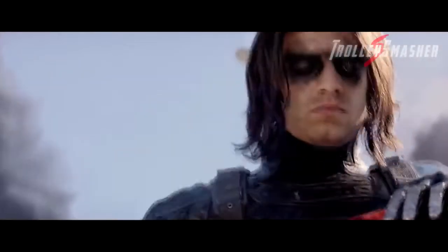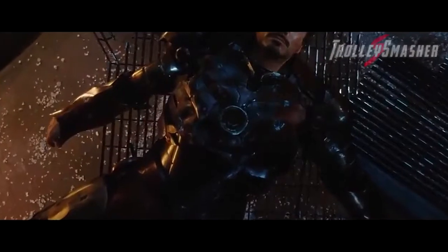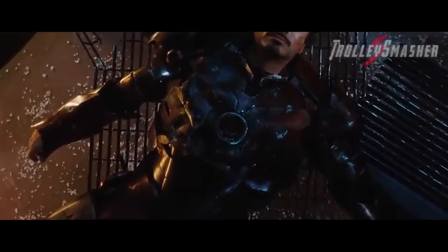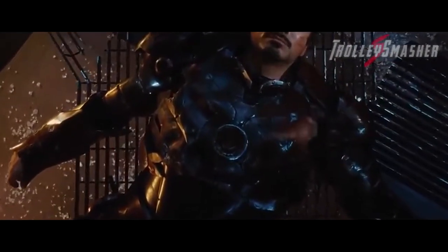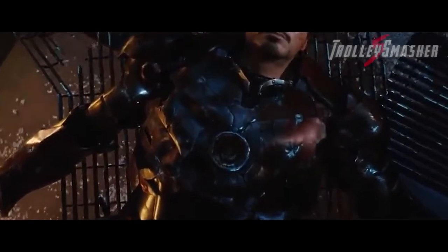Your life is your life. Know it while you have it. You are marvelous. The gods wait to delight in you.